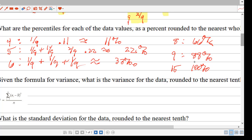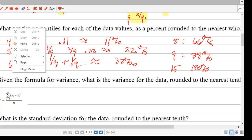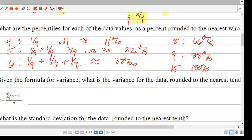What is the variance of the data rounded to the nearest tenth? We said the mean was 8, so the variance is going to be the difference between each data value and the mean, then you're going to square that, then you're going to find the average of all of those values.